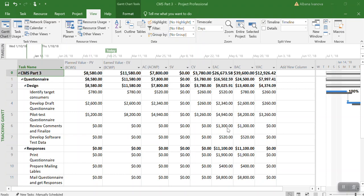If you are producing reports that require you to have all costs included in the planned value, BCWS here, and the actual costs ACWP.